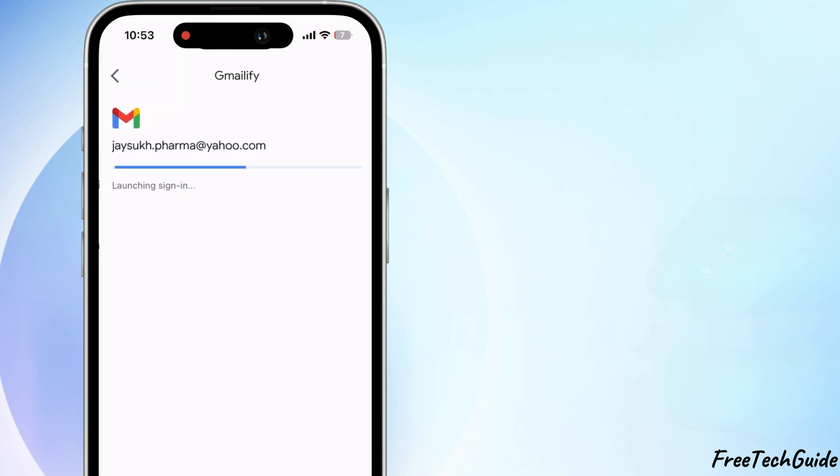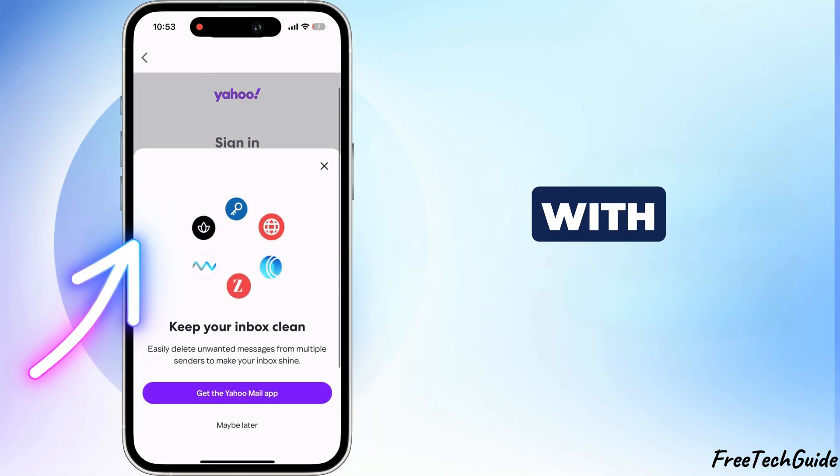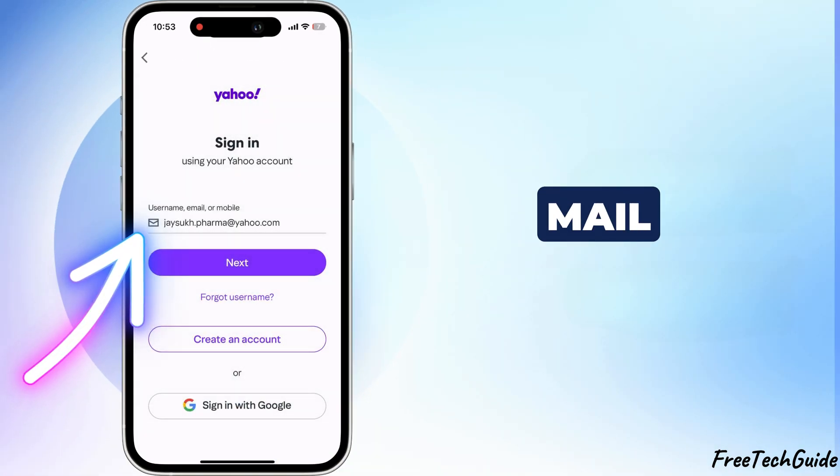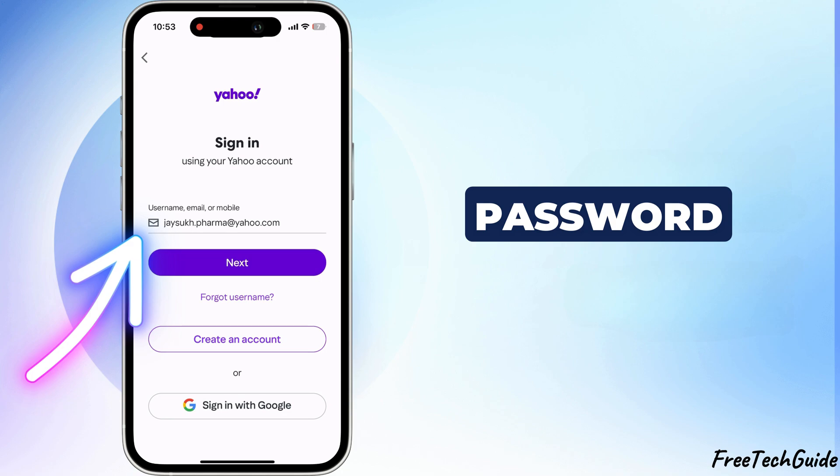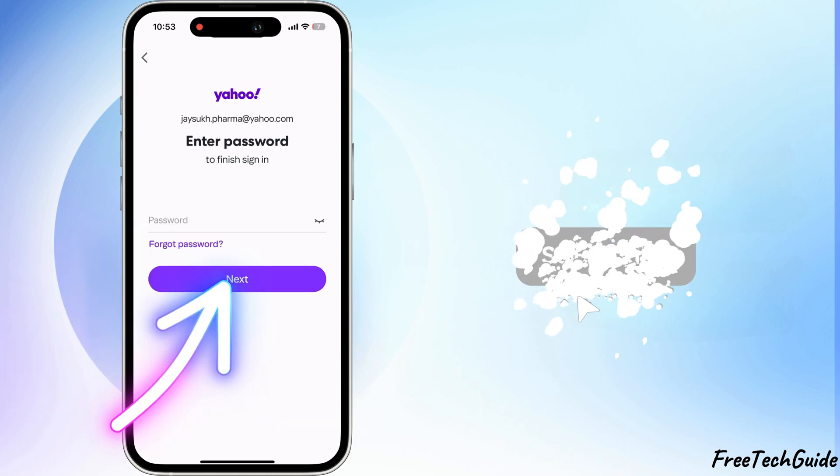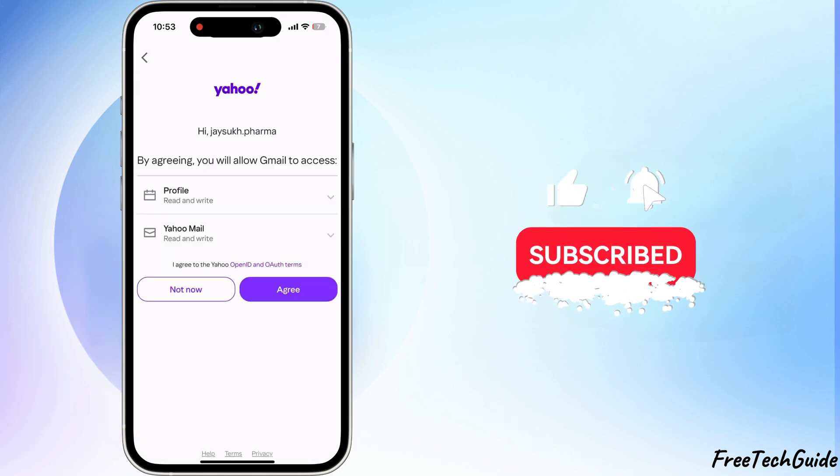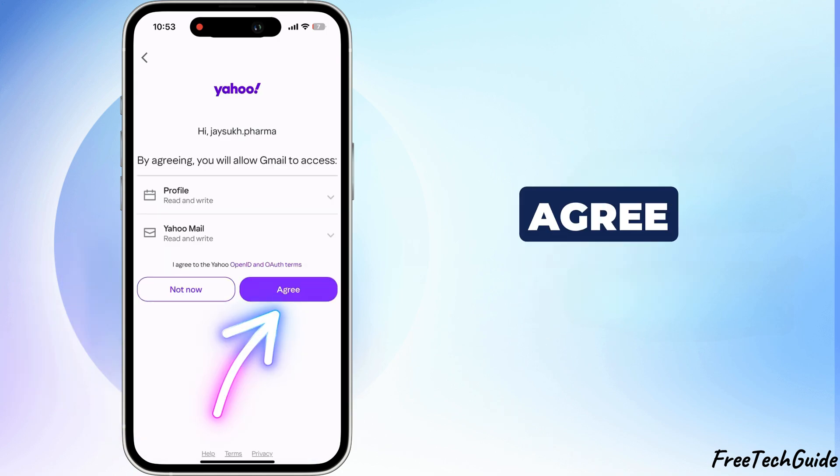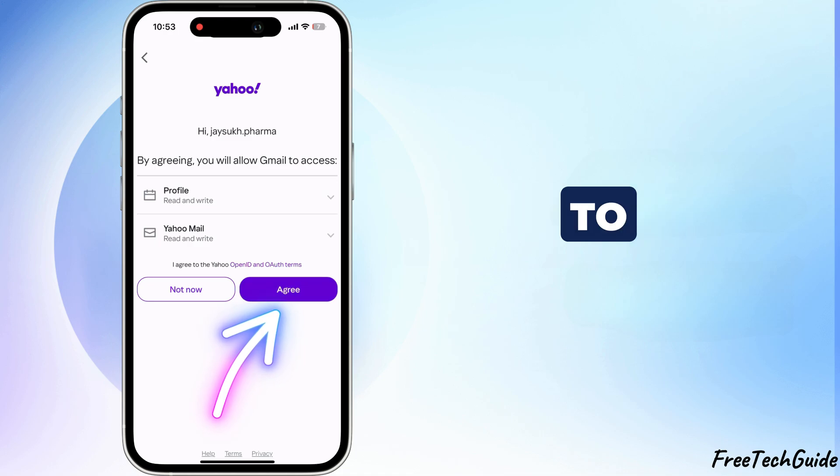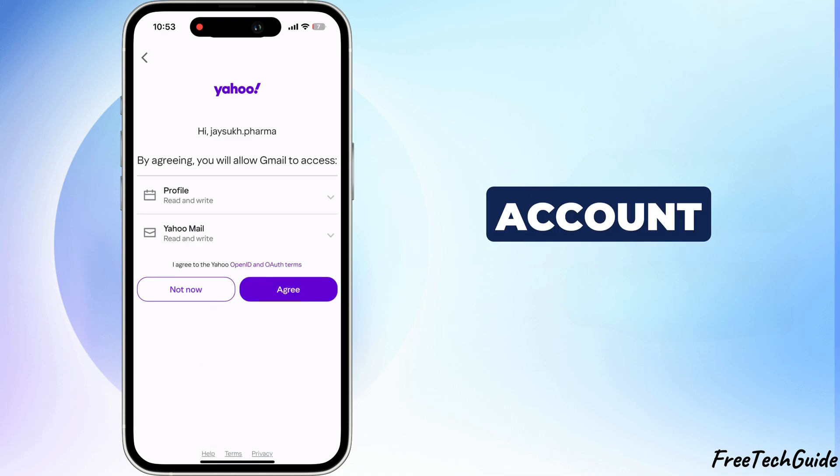Next, sign in using your Yahoo account with your Yahoo Mail ID and password. Click Agree to allow Gmail to access your Yahoo account.